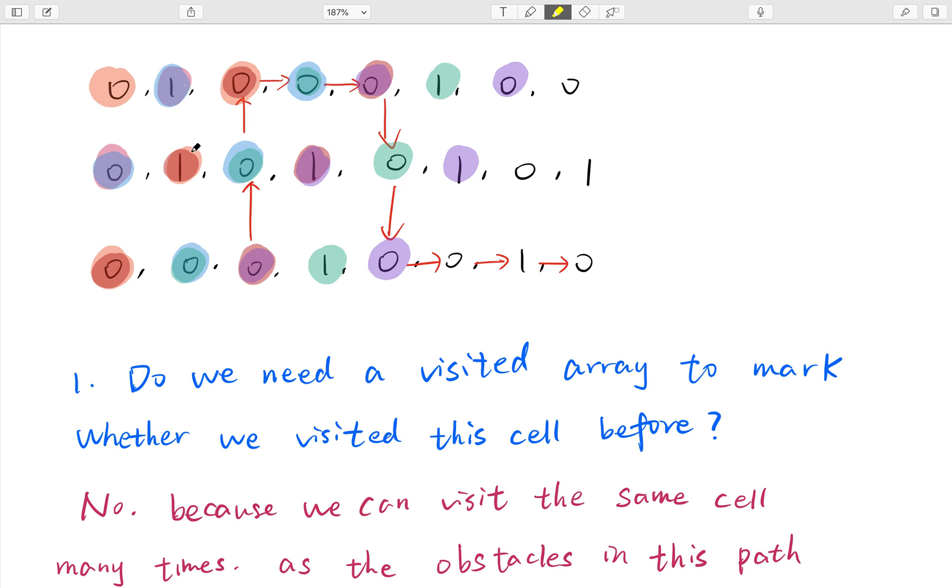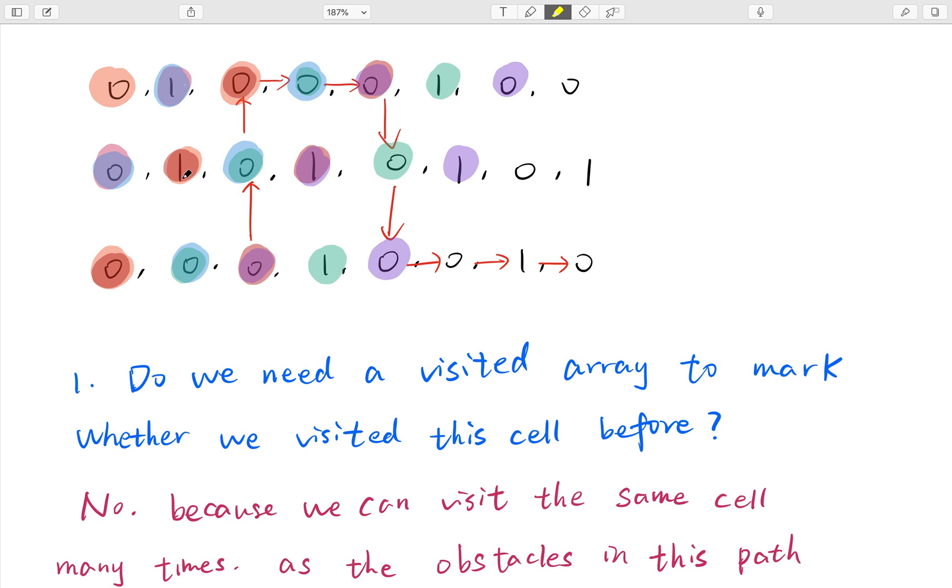Because the reason we use a visited array in a BFS problem is that if we can visit like this cell, we can visit it by going from here, go right, go down - this is just two steps. And we can also reach it by going from here and go down, go down, go right, and go up. So this is four steps. And we know that the two steps is less than the four steps. So if we can reach it sooner is better, so we do not need to visit it again.